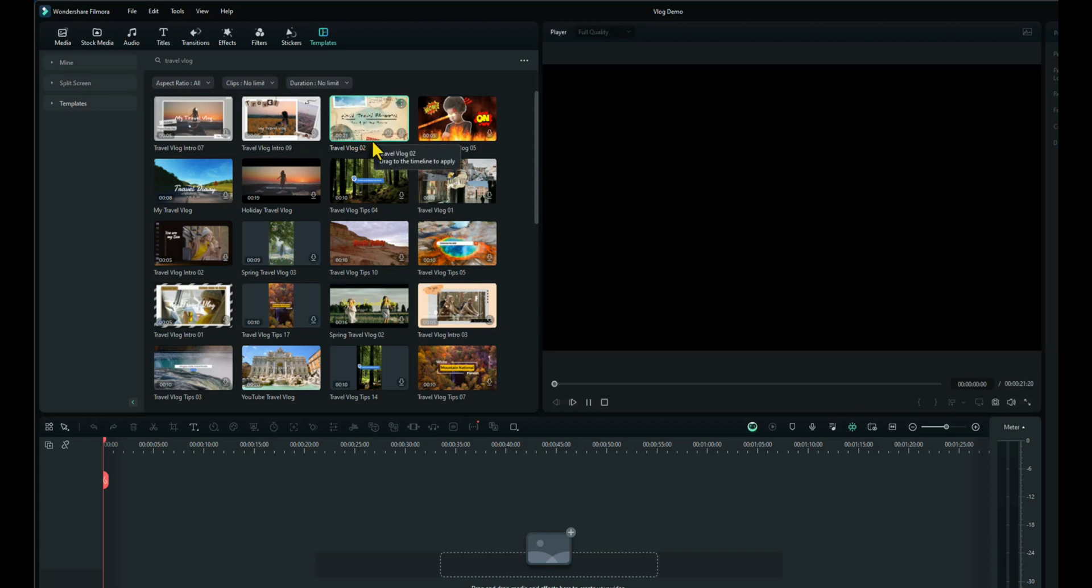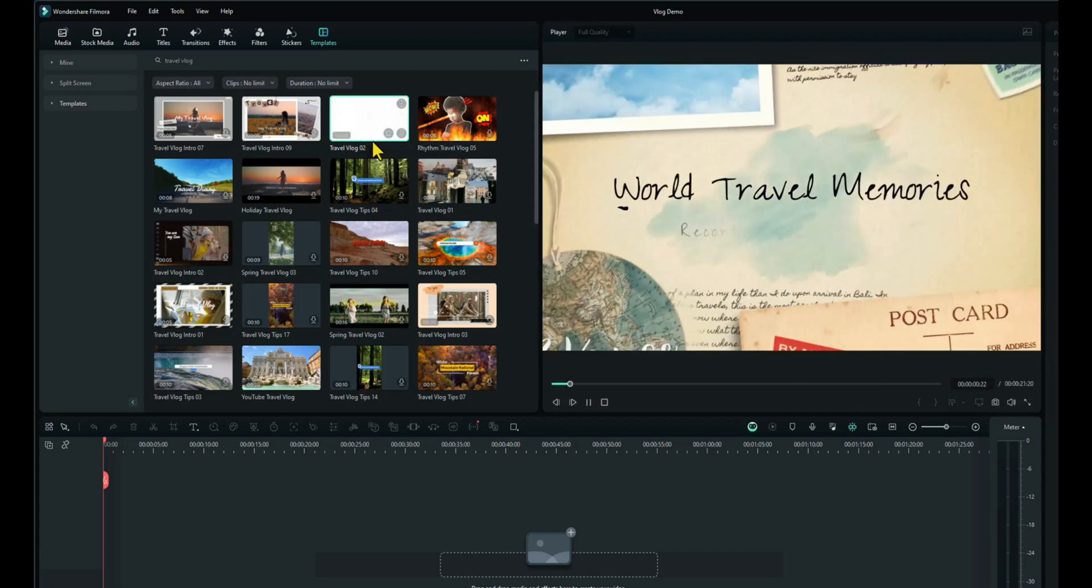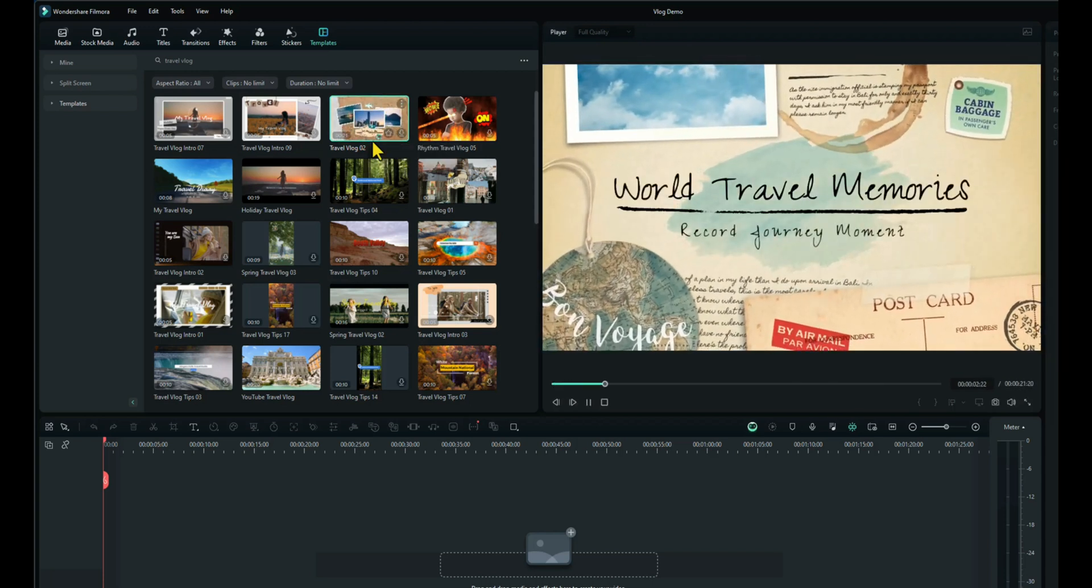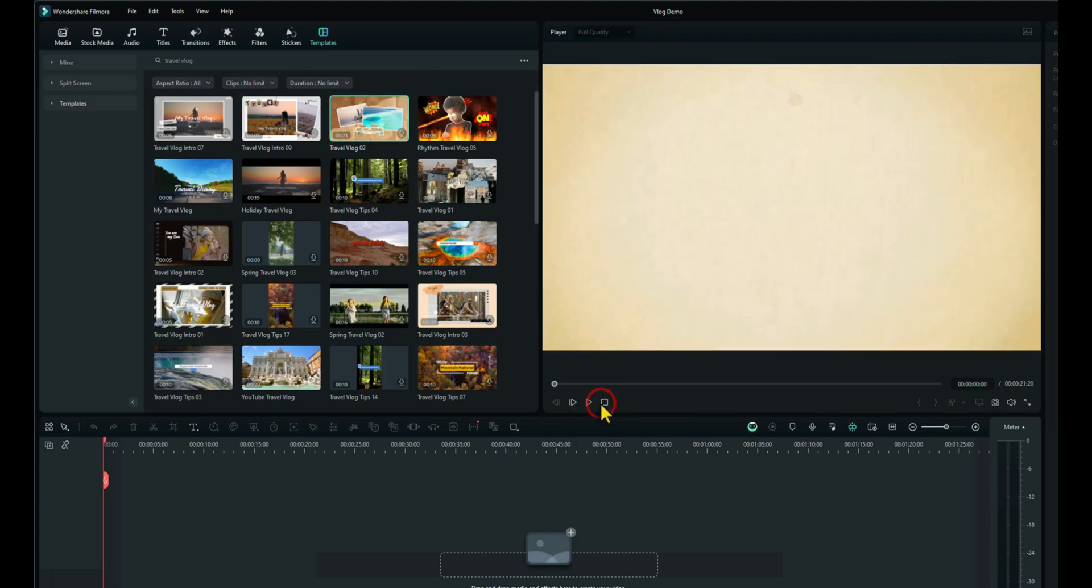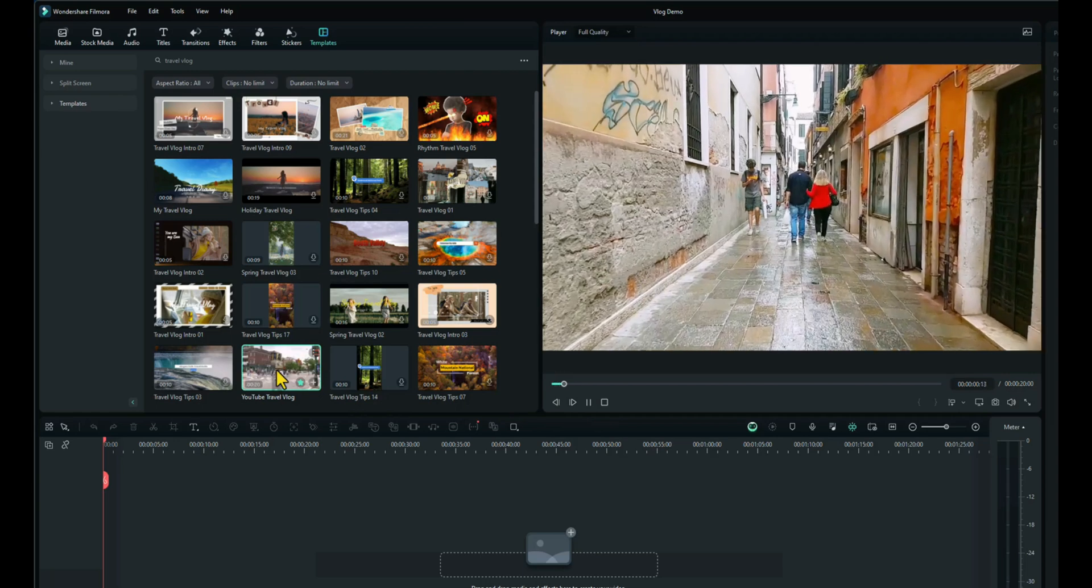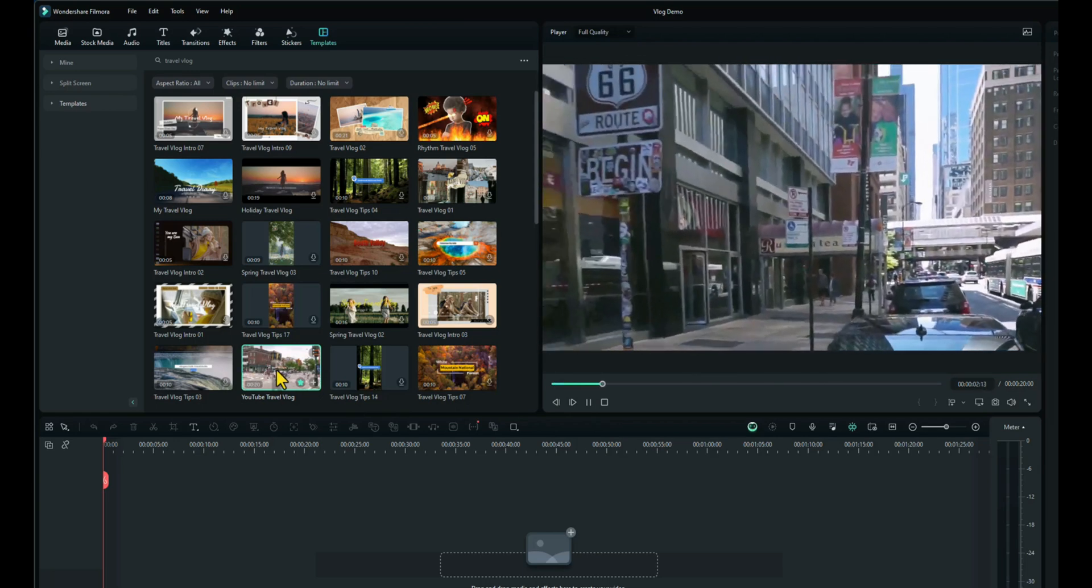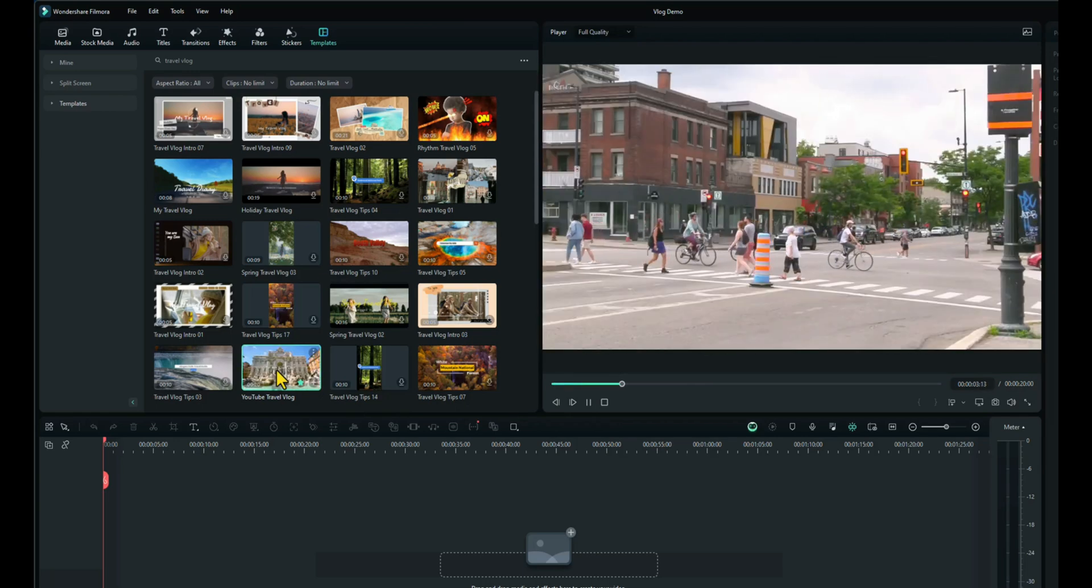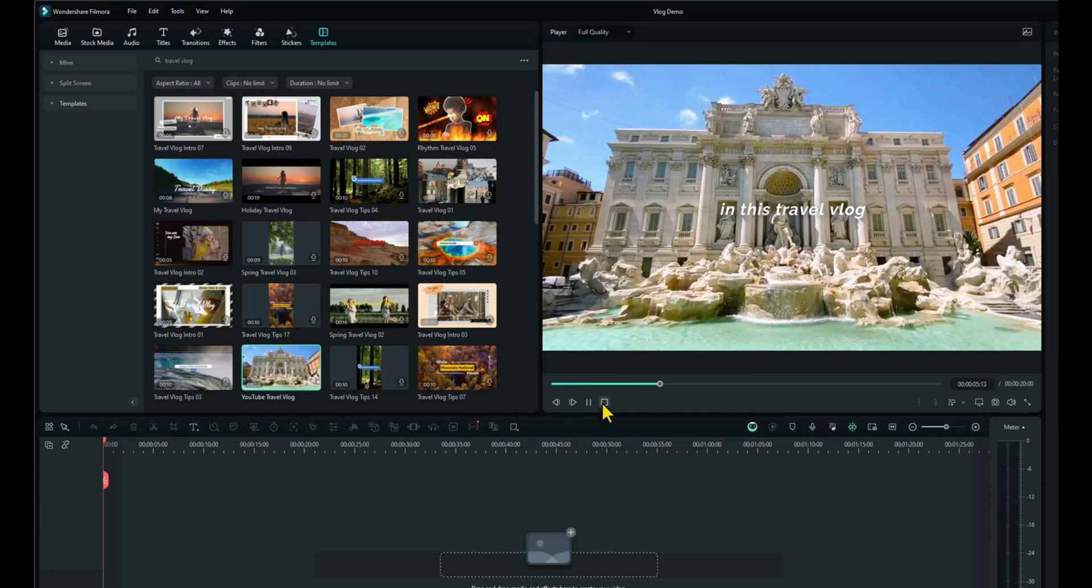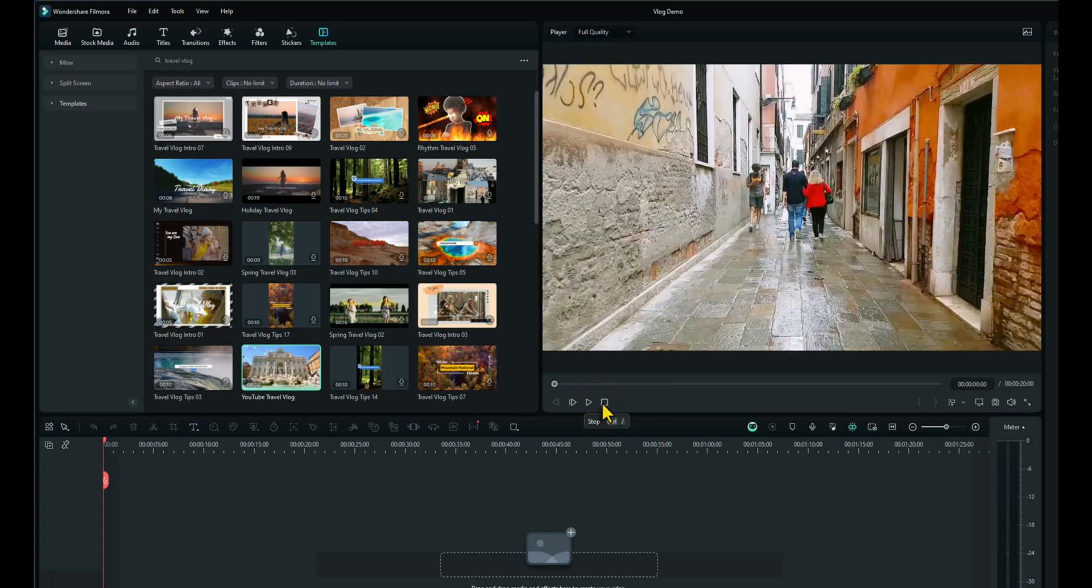Have a look at this one. Nope, don't want that one. Let's look at this YouTube travel vlog. That looks interesting. Okay, I like the look of that one.